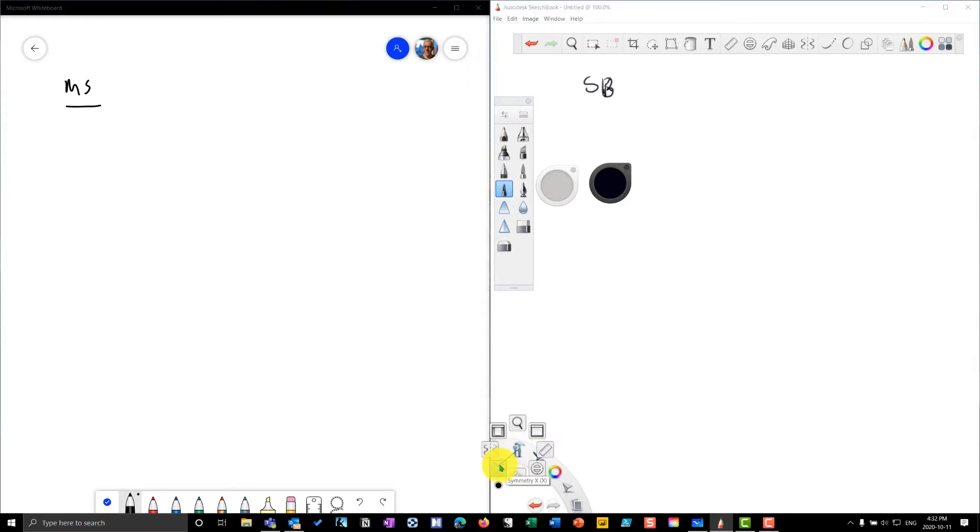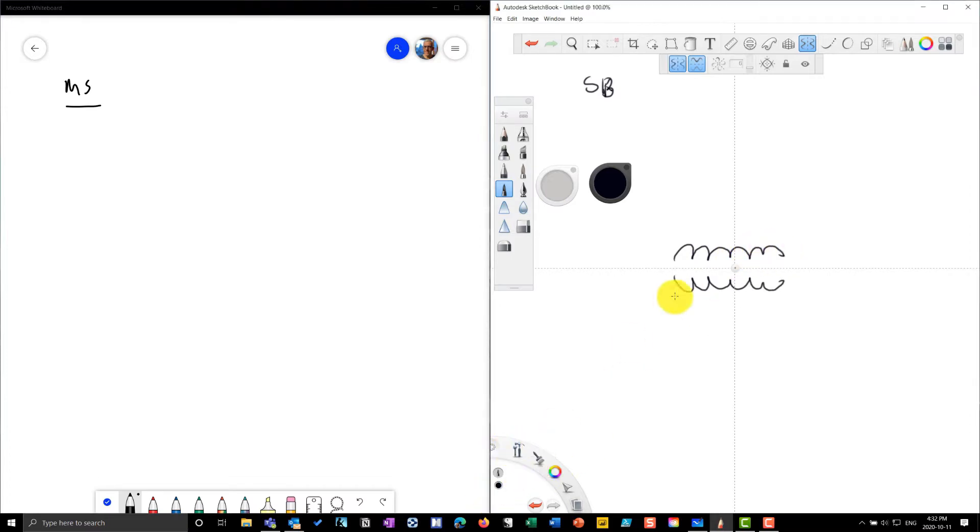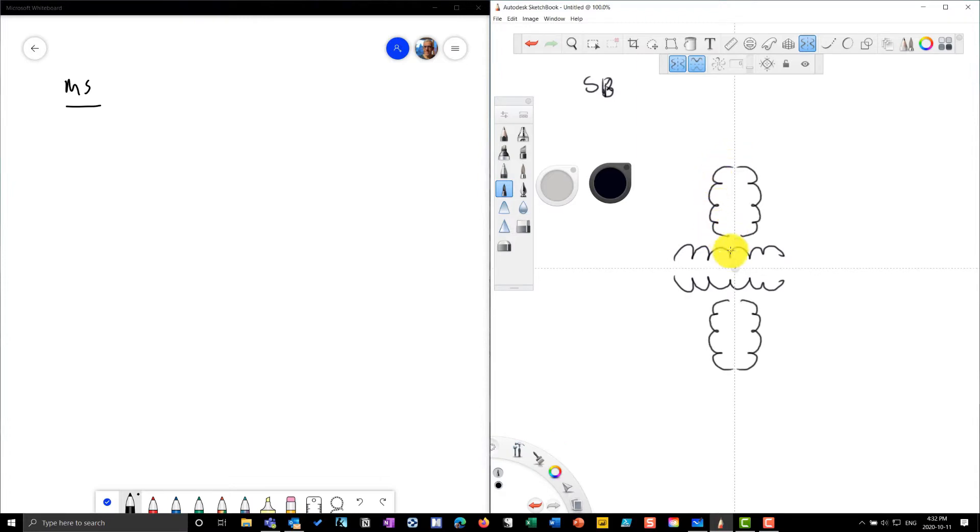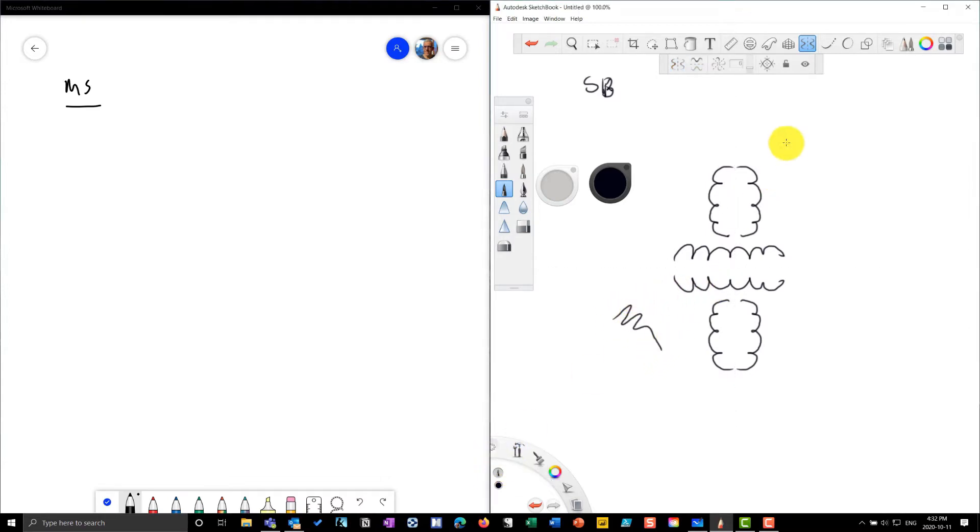This is a very cool feature. The symmetry draws a line across here and anything I draw on one side will be mimicked on the other. I can also do symmetry going the other direction and now everything will be mimicked on both. That's actually having both of the surfaces on. I can turn them both off as well and now I'm back to regular sketching. But you know, these are really drawing tools.